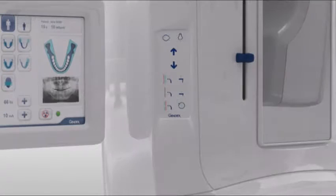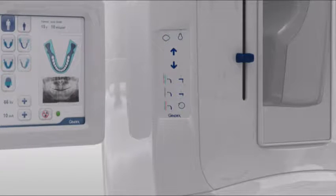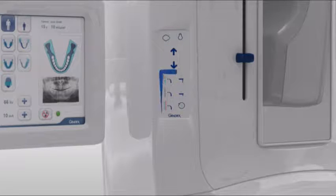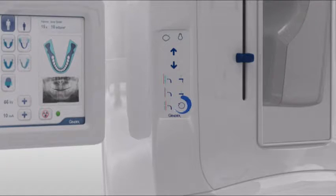The column control has buttons for patient in, laser alignment lights, carriage up and down, anterior-posterior movement, chin rest up and down, and finally a reset button.